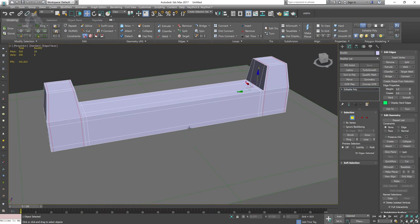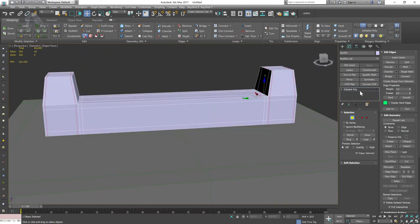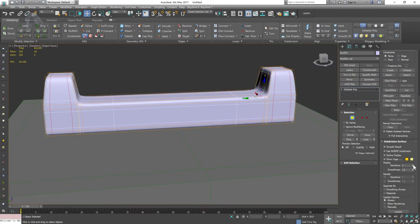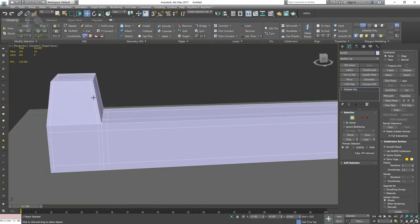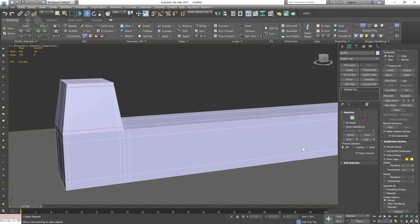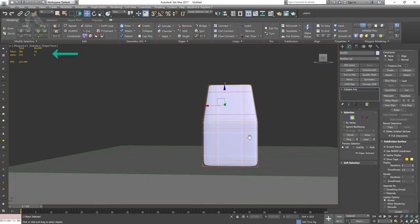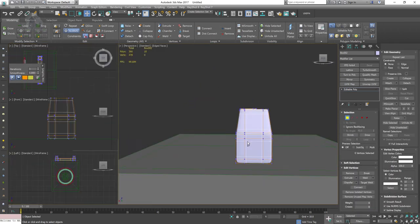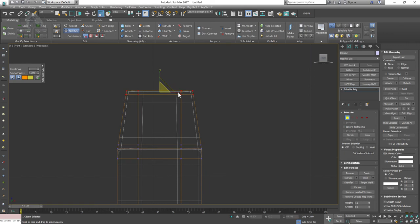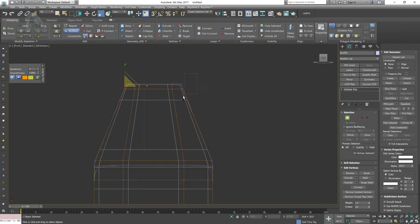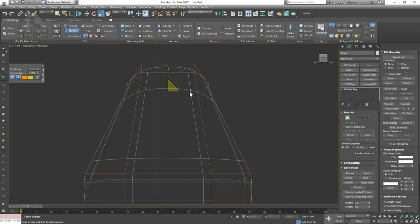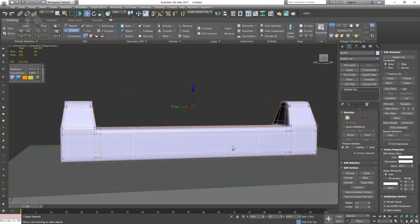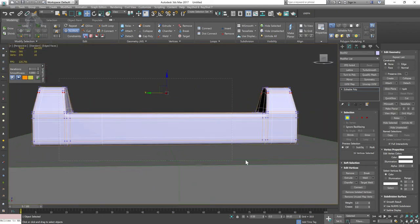I'm trying to do a ring selection here. The shortcut key for ring is Alt+R. Again using UseNurbs SubD to check smoothing, adding connects. Always try to keep track of your polygon count — on the left side I already have my poly count open, showing how many polygons this model has. You don't want to go super high poly.